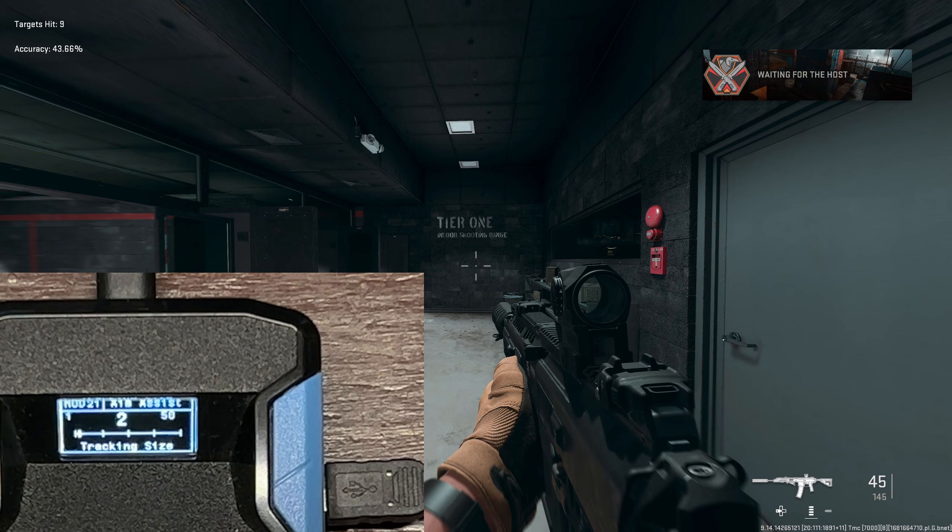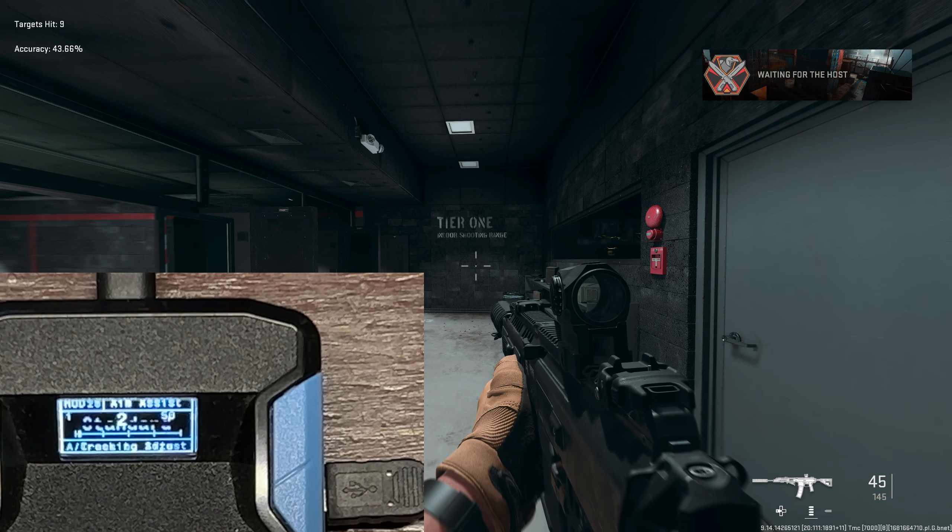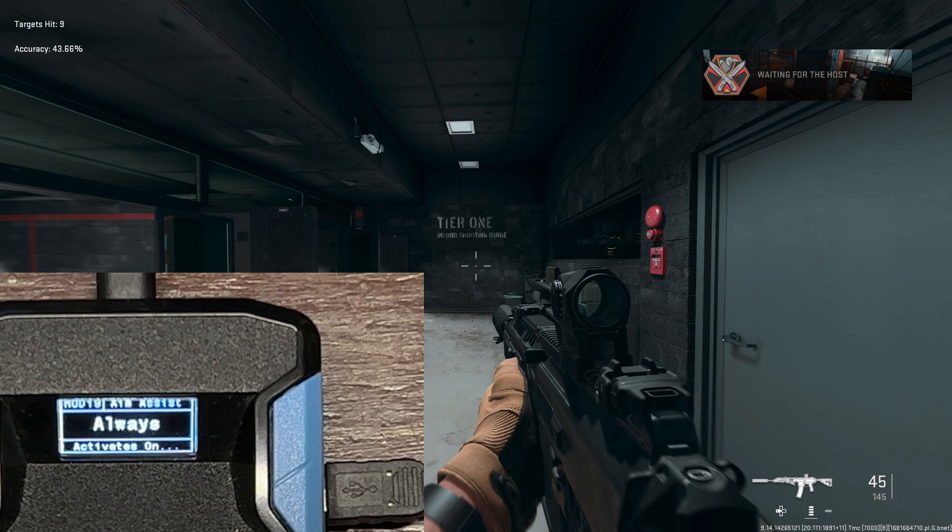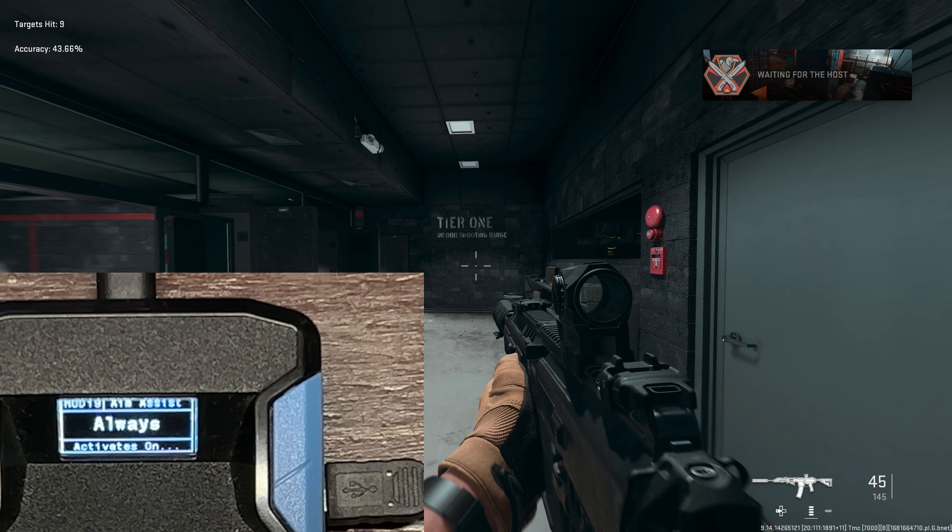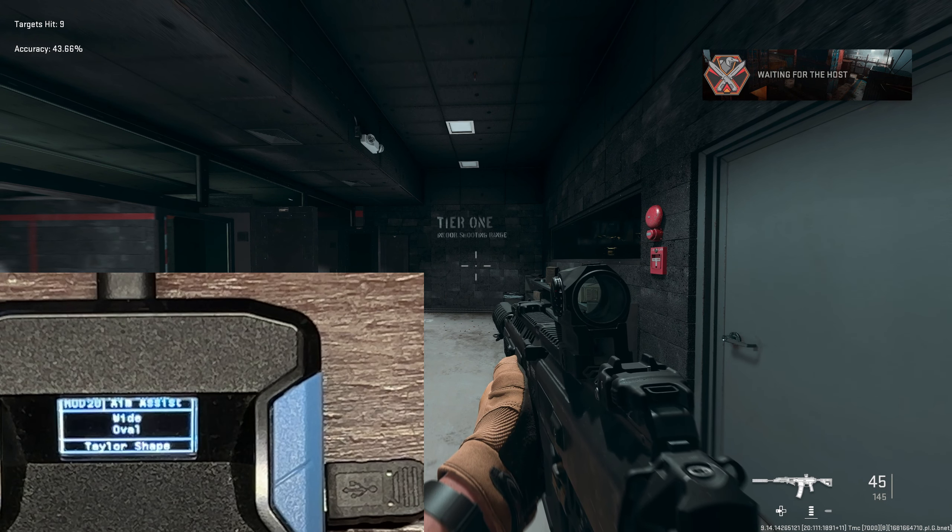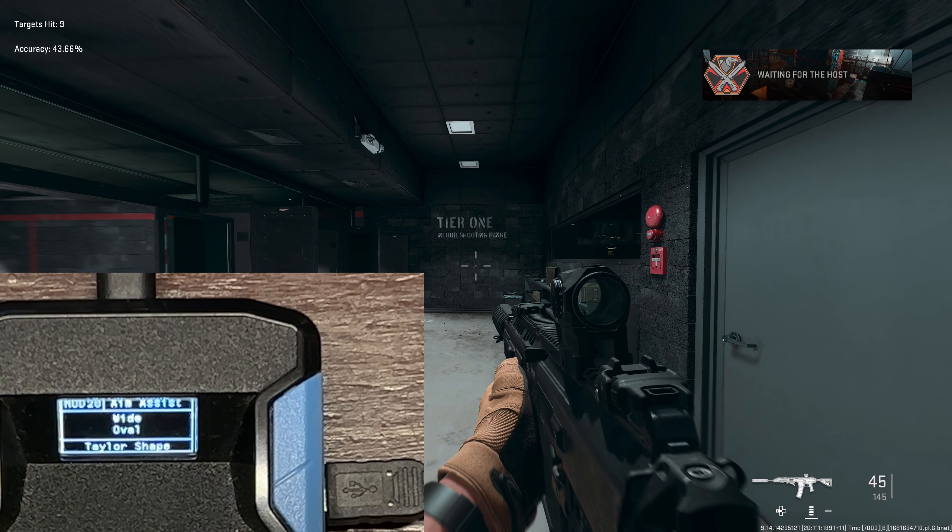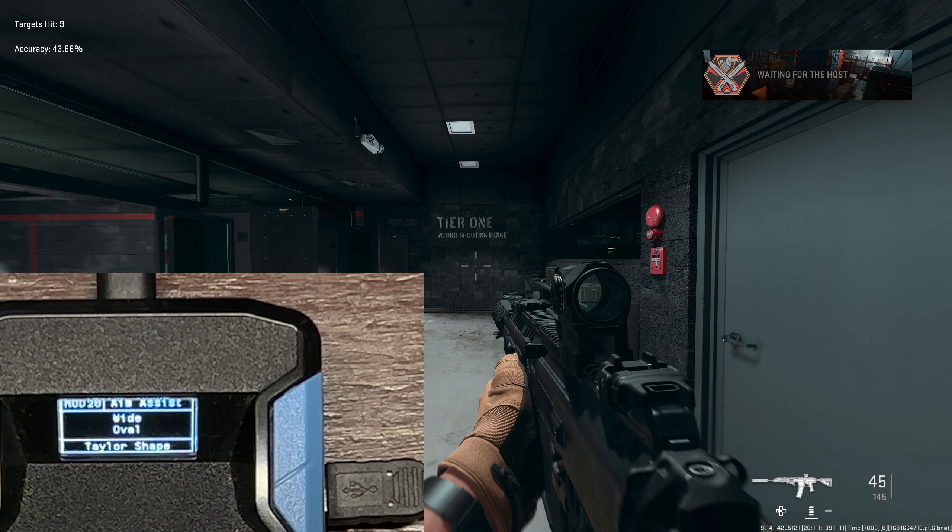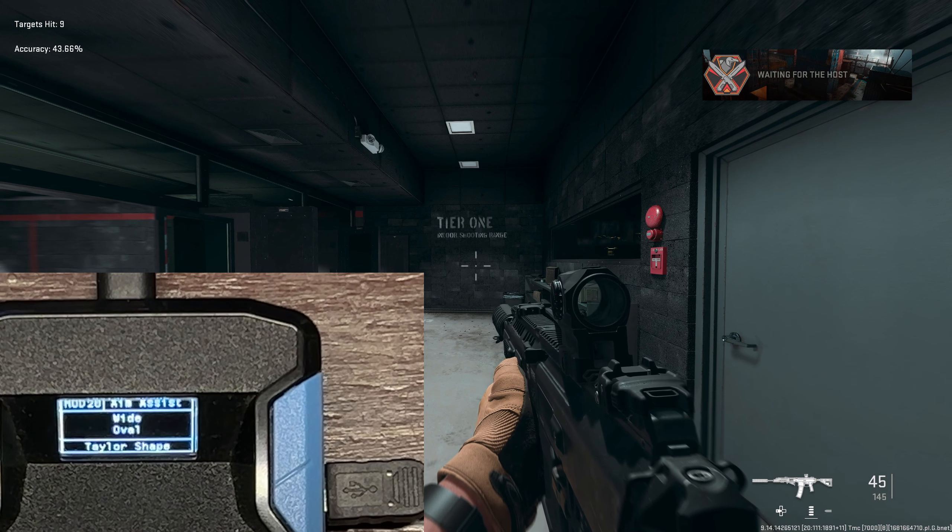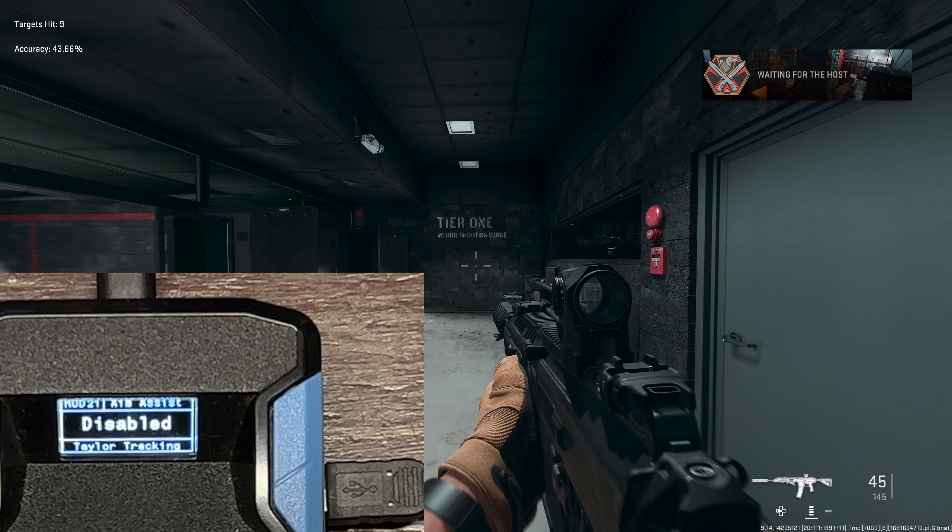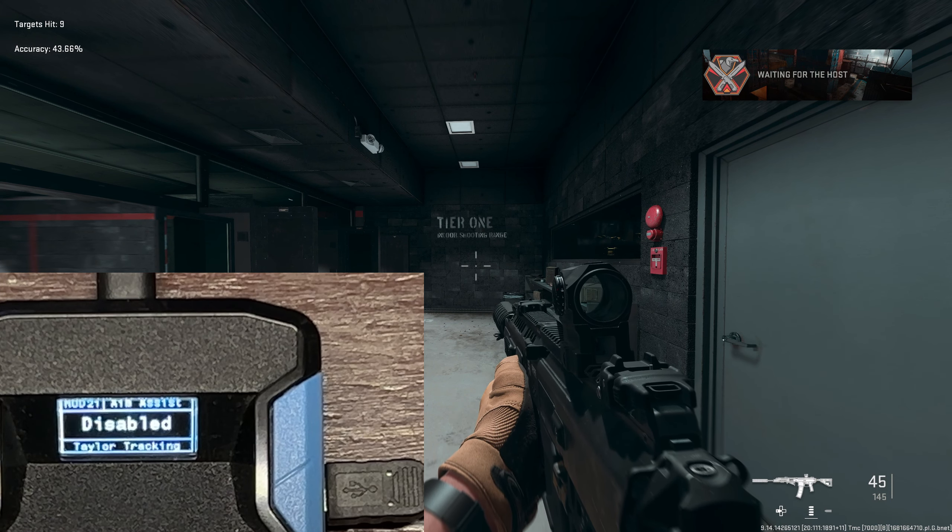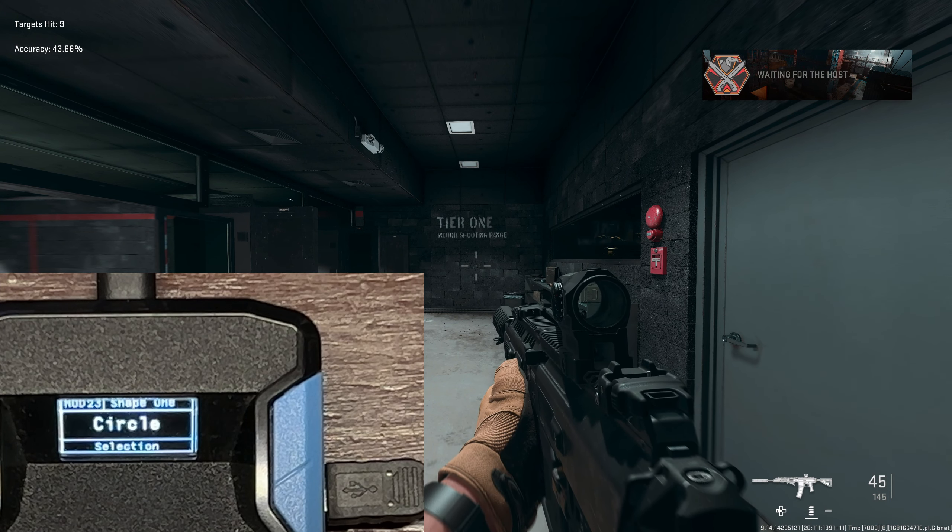We're not going to be using tracking so don't worry about the tracking size and speed. Aim assist will be on always. Shape must be wide oval, it's very important. Target tracking is disabled, shape shift is disabled, and this stuff doesn't matter.